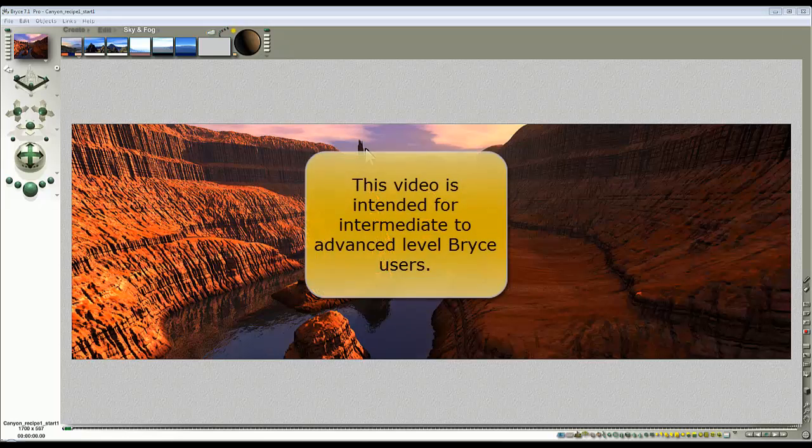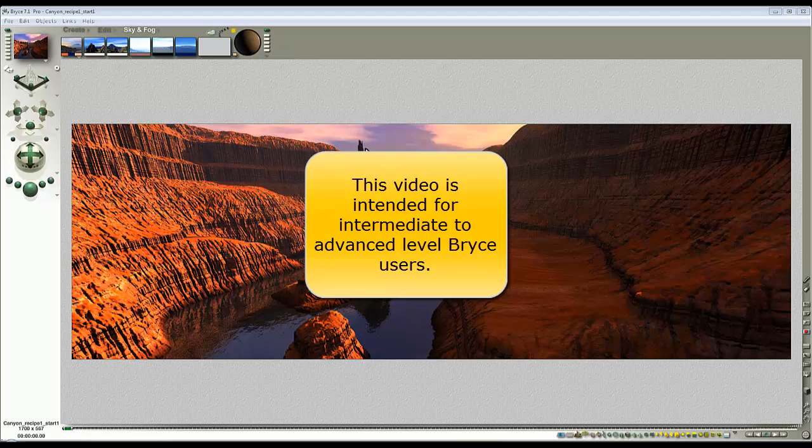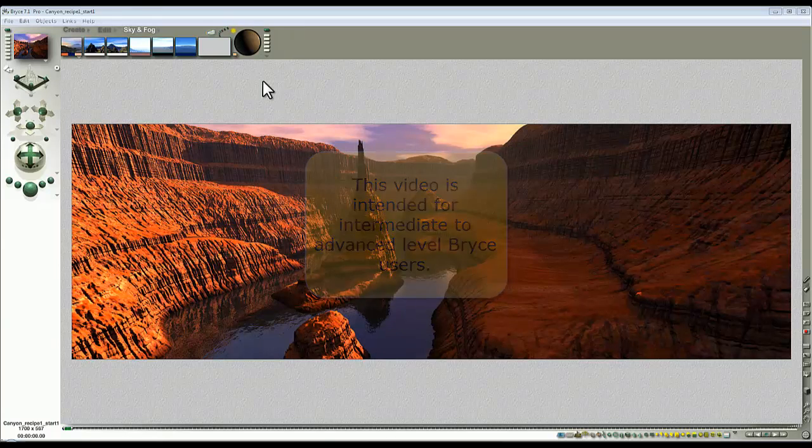Before upgrading this lighting we first need to understand how it's working at the moment, so I'll just explain that fairly quickly.